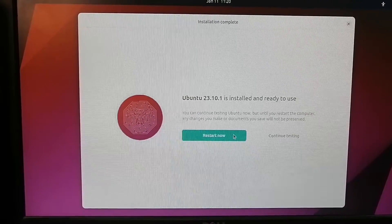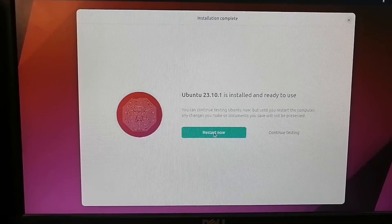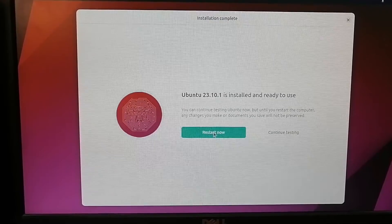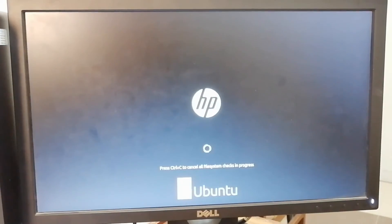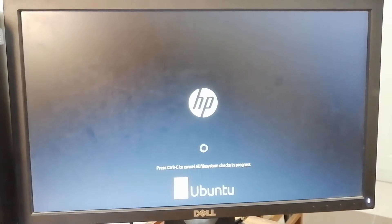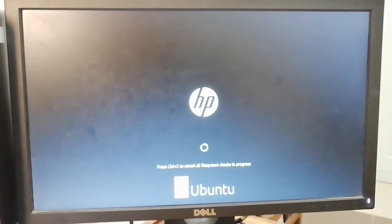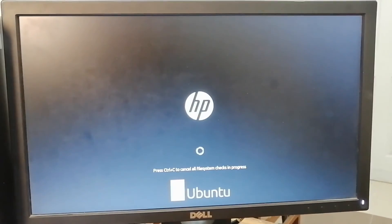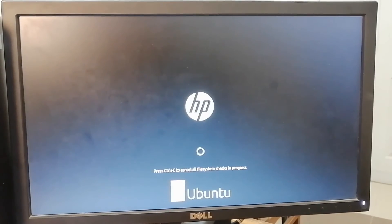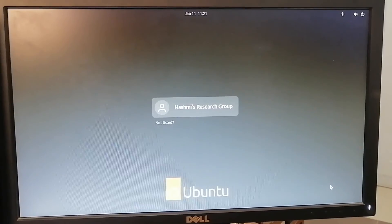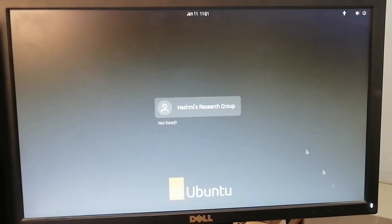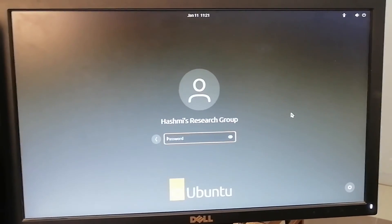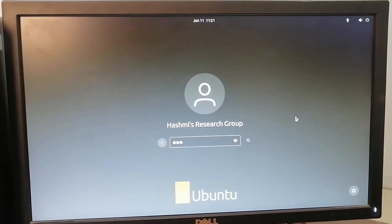So here we are. We'll just log in and enter the password. And you can see Ubuntu is ready to use.